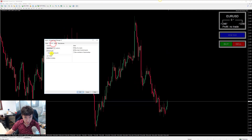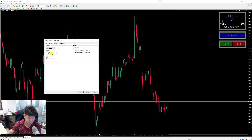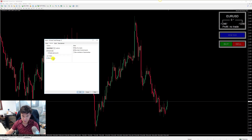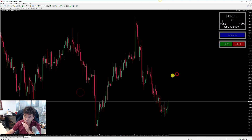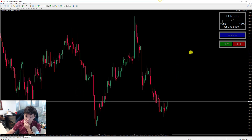When you load your trade manager, ensure all these boxes are ticked too, because sometimes you don't have Allow Live Trading turned on, and when you try to take a trade the trade manager is not able to send it through.